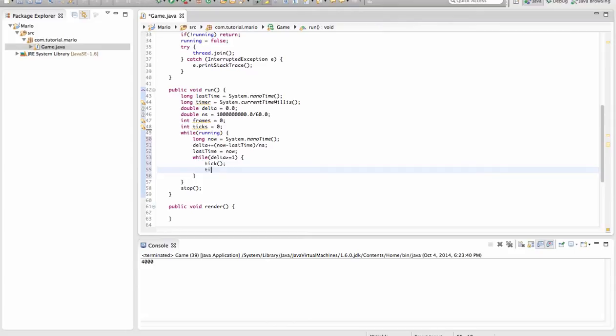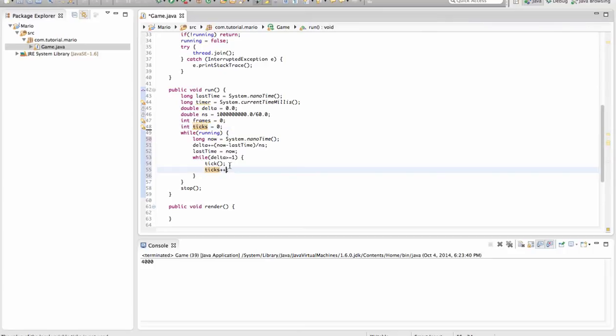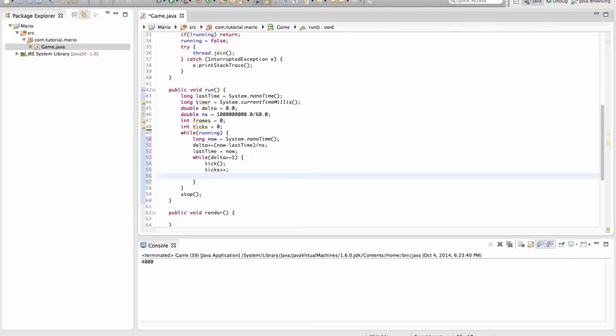Then we want to tick. We want to increase our ticks variable by 1. And a quick shortcut to do that is just go ticks plus plus. If we want to subtract 1 from ticks, just go ticks minus minus. But you want to add 1, so go ticks plus plus. Then we want to go delta minus minus, which will decrement it by 1.